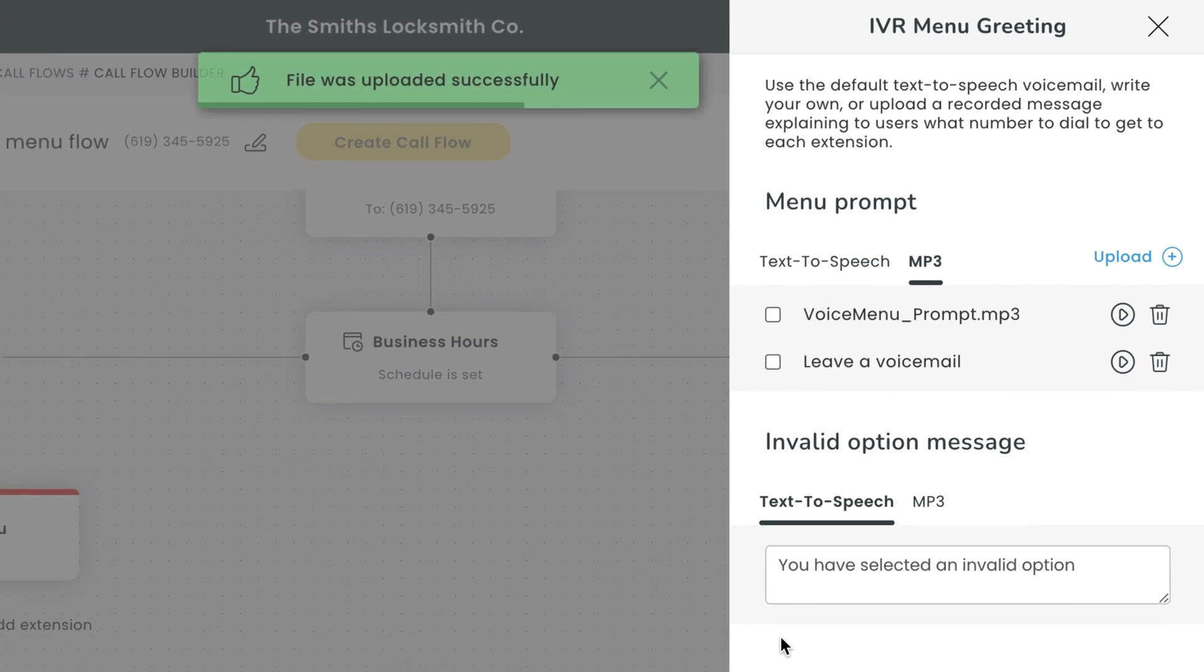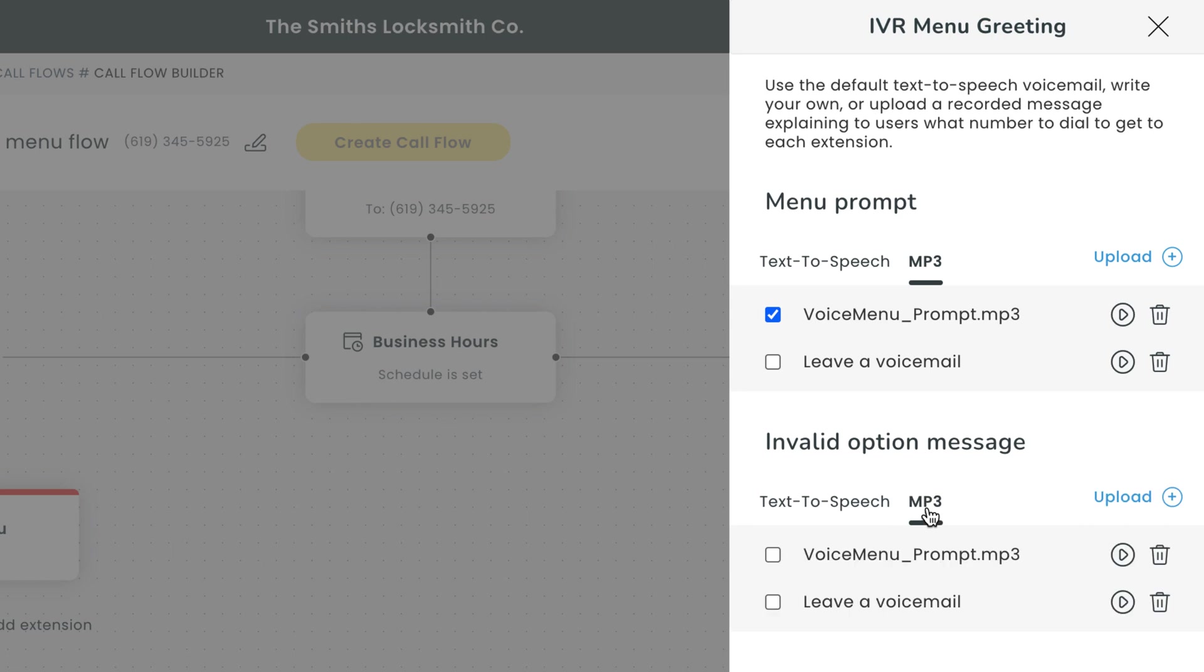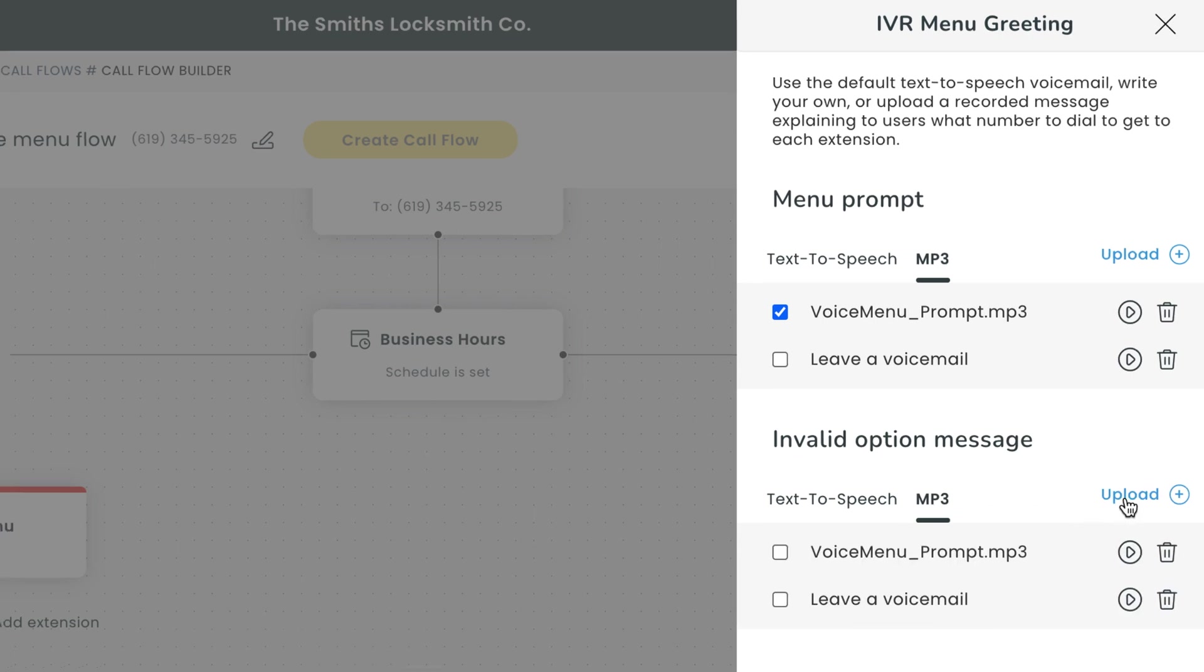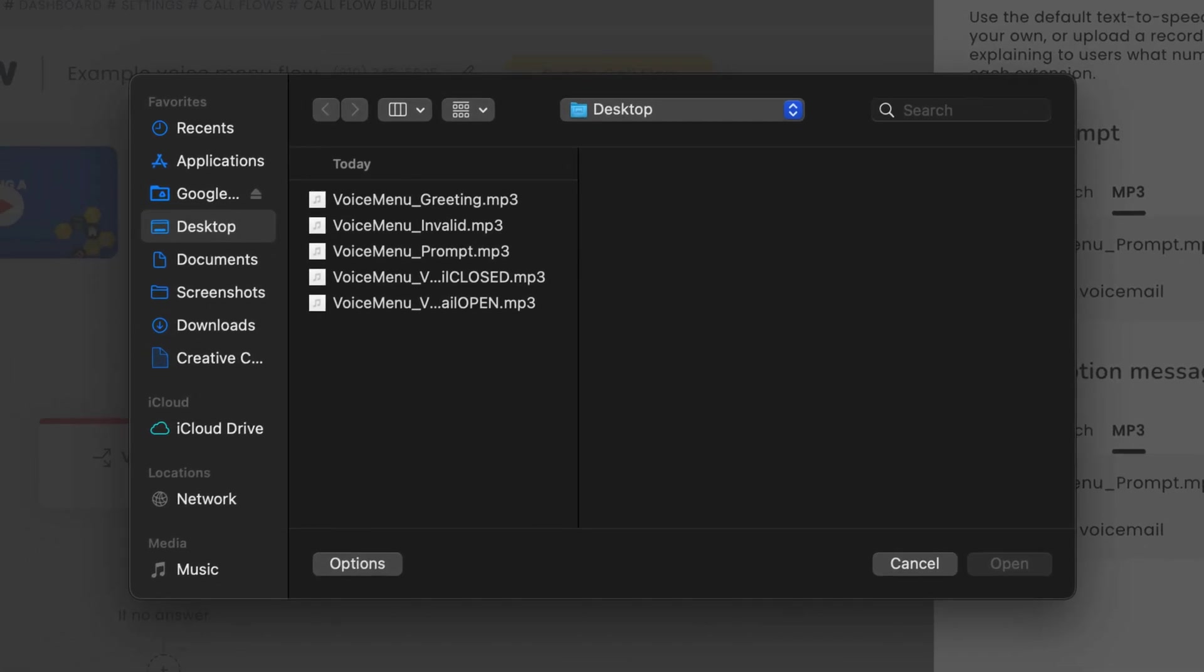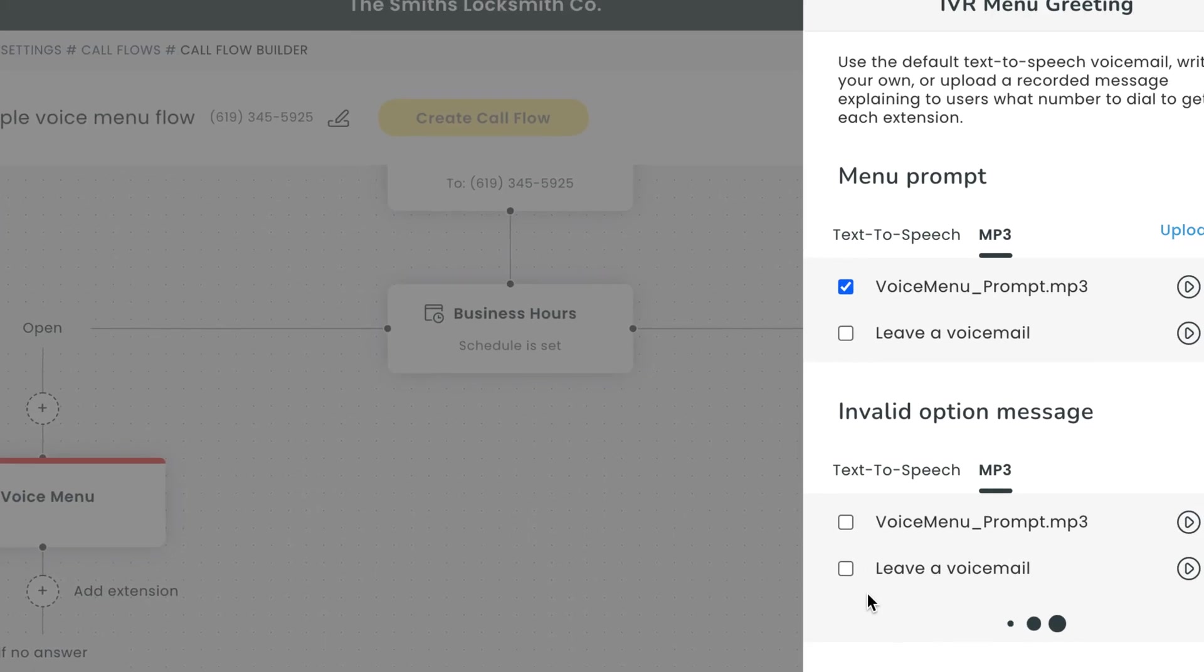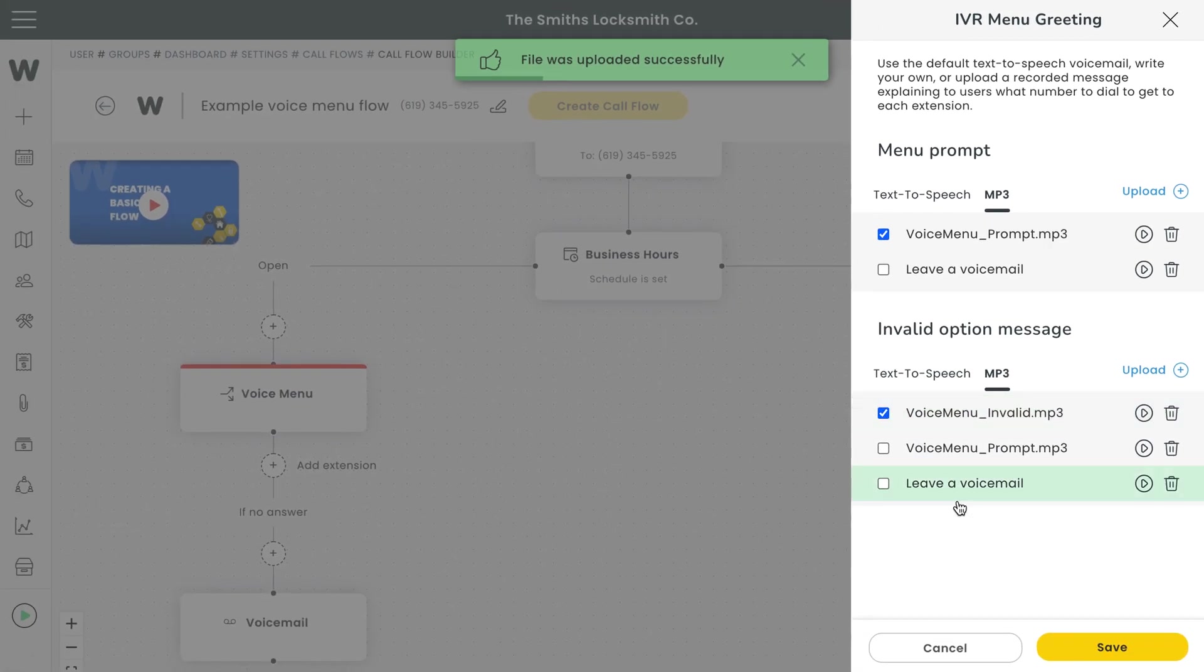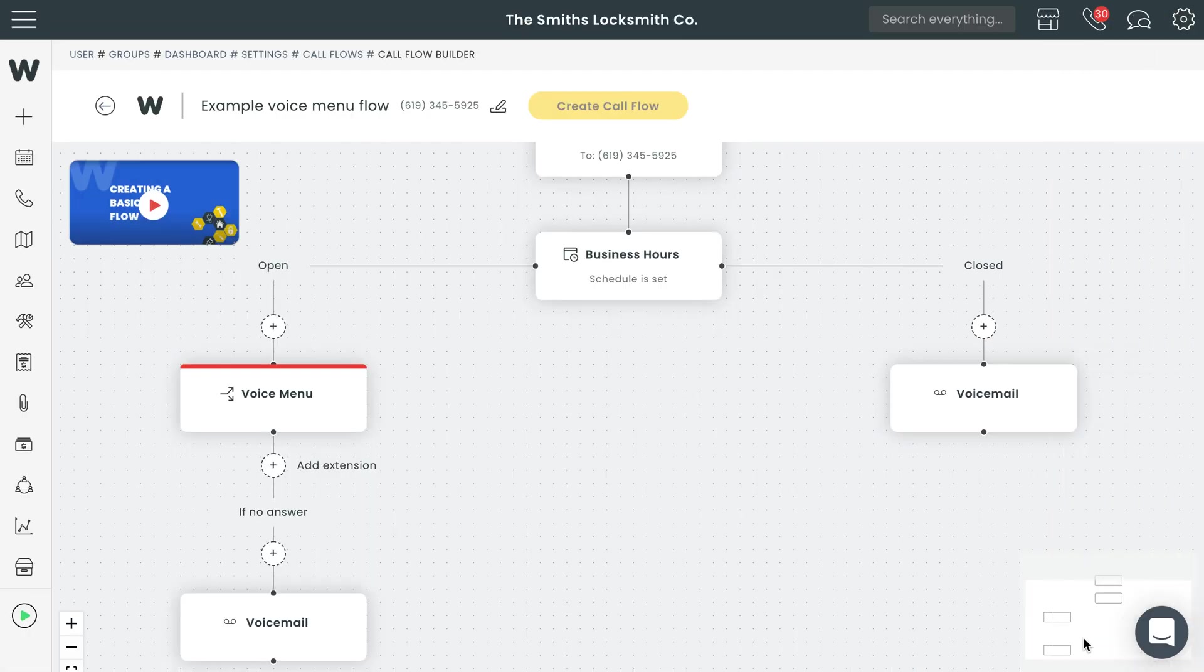Since this is a voice menu, you'll want to make sure you have a few options for your callers to choose from. For billing, please press one. For new appointments, please press two. For support, please press three. This second text box is for callers who input an invalid option. Once you're done, hit save.